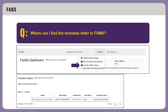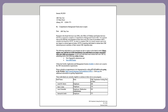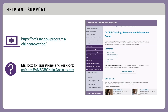Where can I find the renewals letter in FAMS? From your facility dashboard, select Provider CBC Letters from the facility drop-down menu. Then select the appropriate letter from the provider letters. The letter contains important information, including a list of individuals who have a CBC expiration coming due in 364 days or less. For help and support, you can visit the website on the screen or send an email to the Office of Children and Family Services.